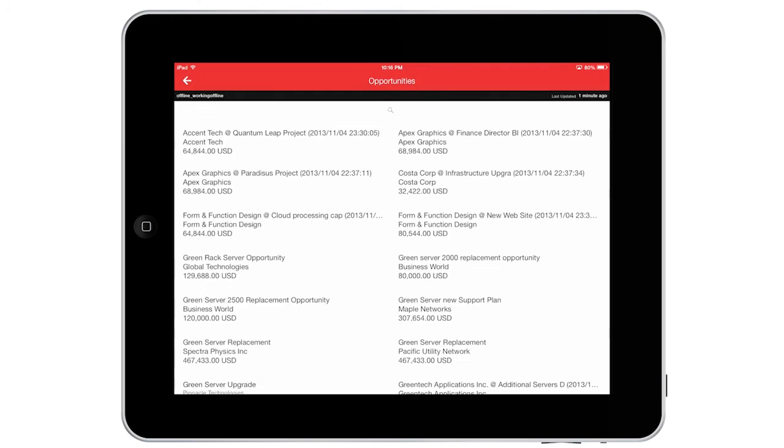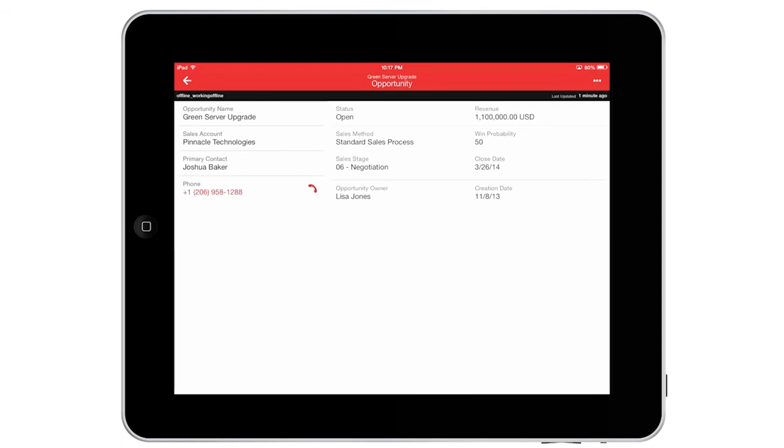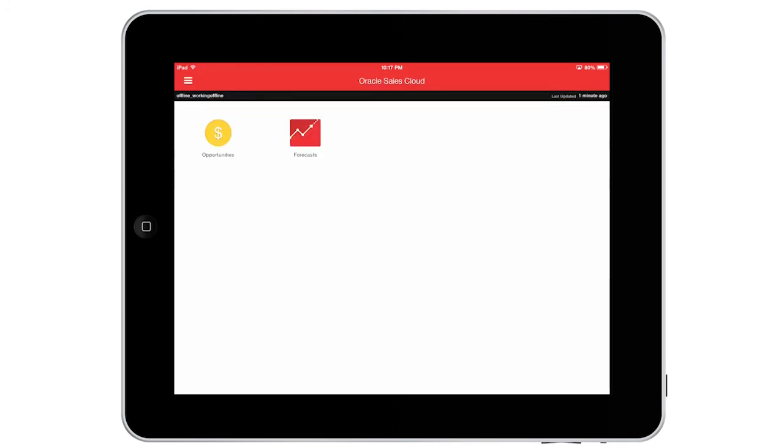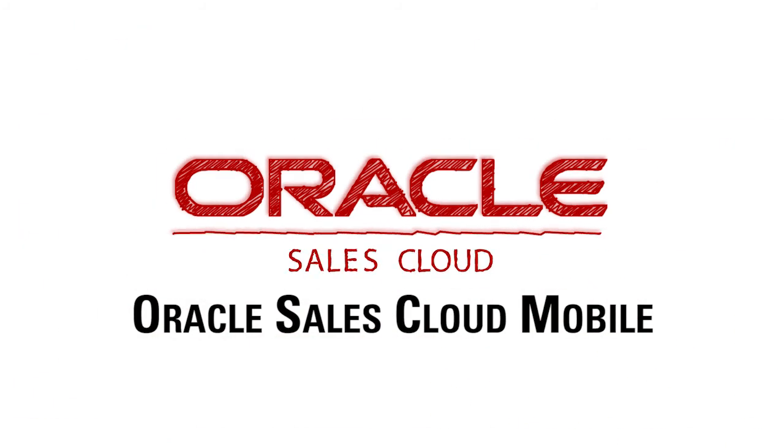As you can see, Oracle Sales Cloud makes it really easy for me to stay informed and take action as deals progress. This helps improve our forecast accuracy based on real-time events and activities. Have a good one.